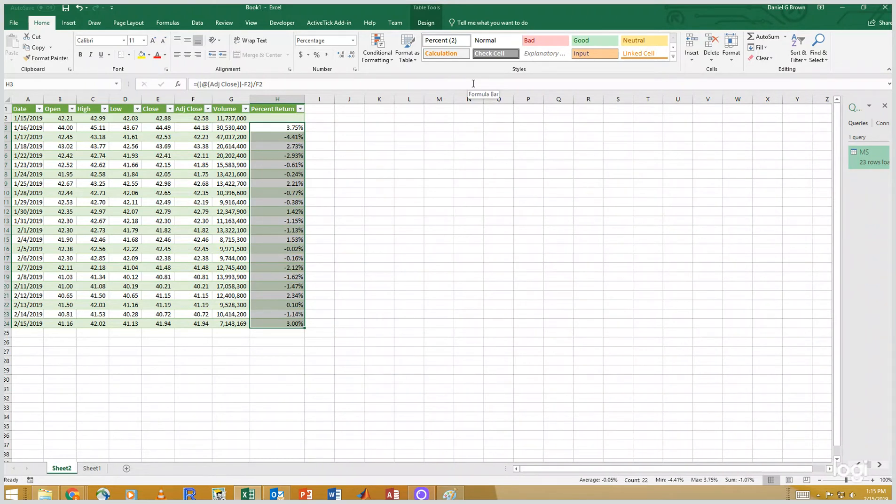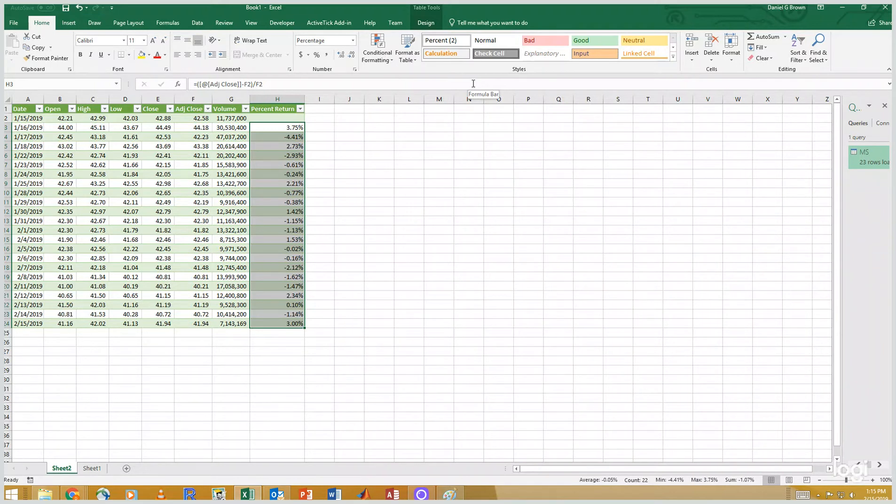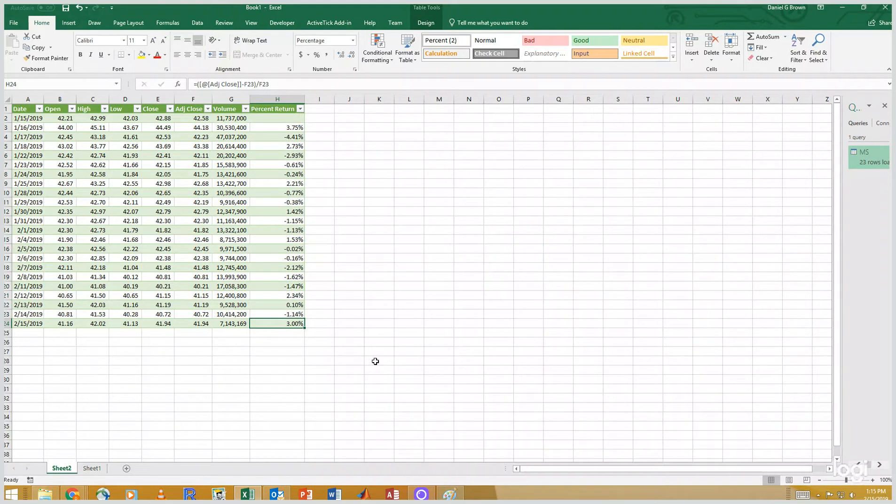Now, if you look at these numbers, these are the numbers that you would hear talked about in the financial news. So somebody might say, Morgan Stanley had a great day today because of something, and they are up three percent. And when they say three percent, they're saying the return from yesterday to today is three percent.